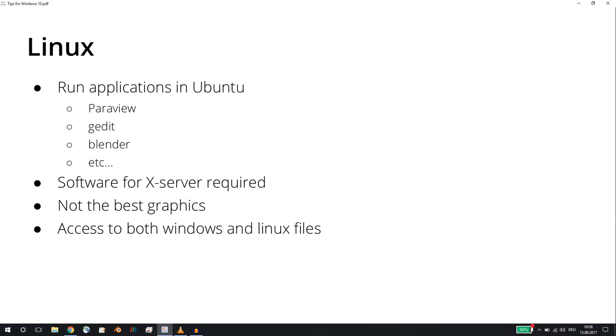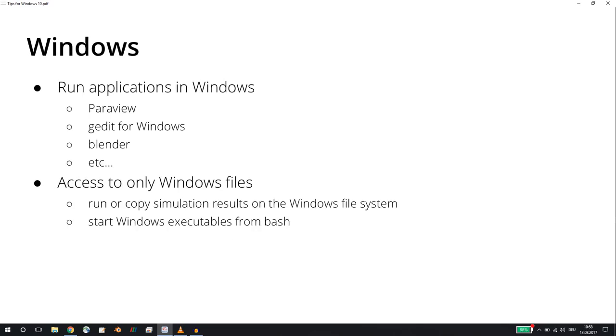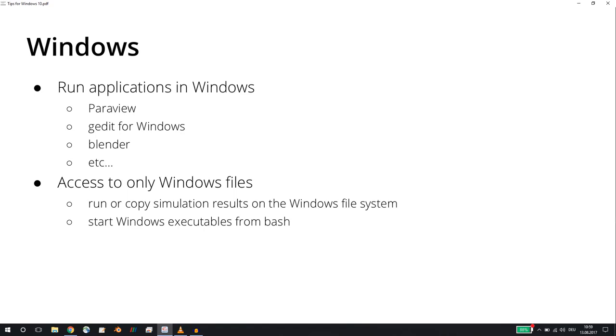On the other hand, if you decide to install native versions of Paraview, for example, or Blender, or you can even install G-Edit for Windows, then you have the native versions of these applications but you only have access to the Windows files. So in this case, if you decide to run Windows native applications, then you have to copy your simulation results onto the Windows file system.